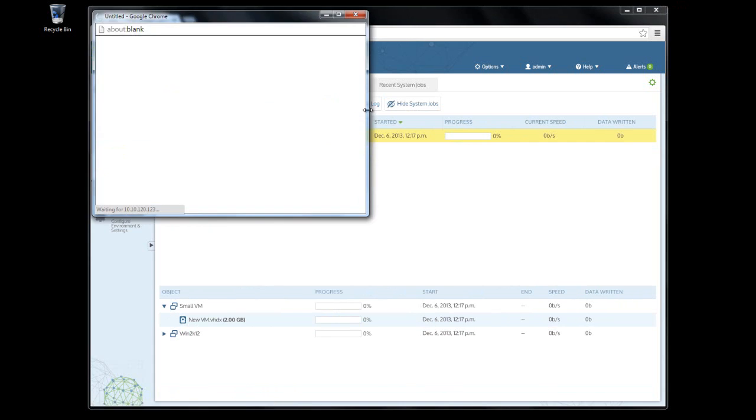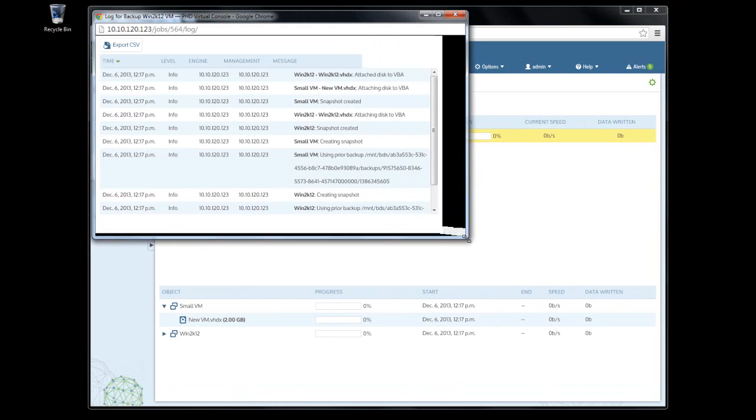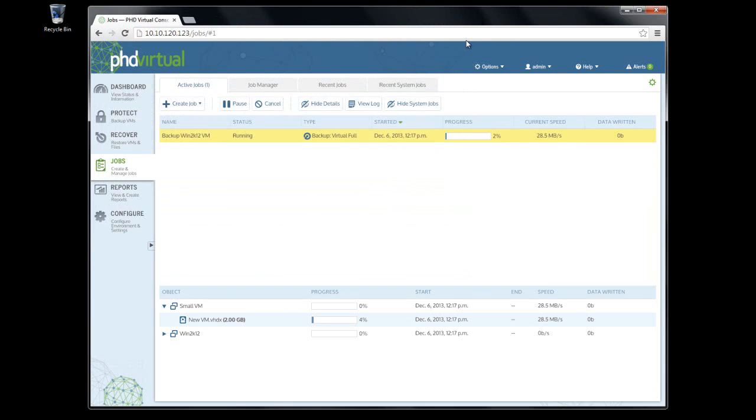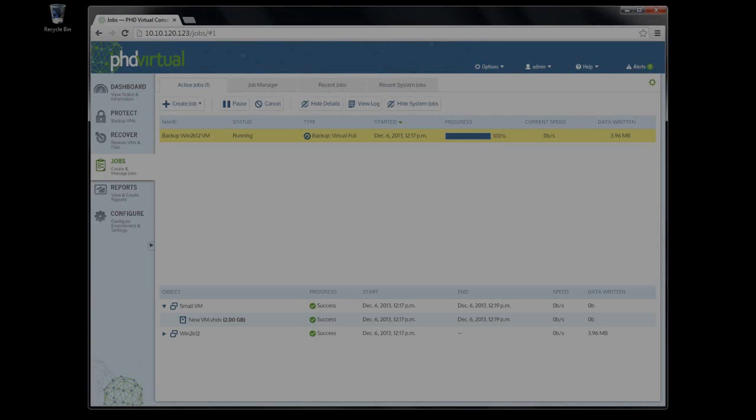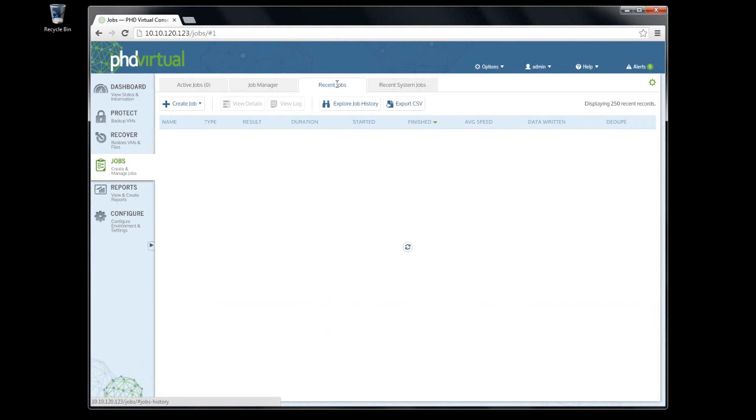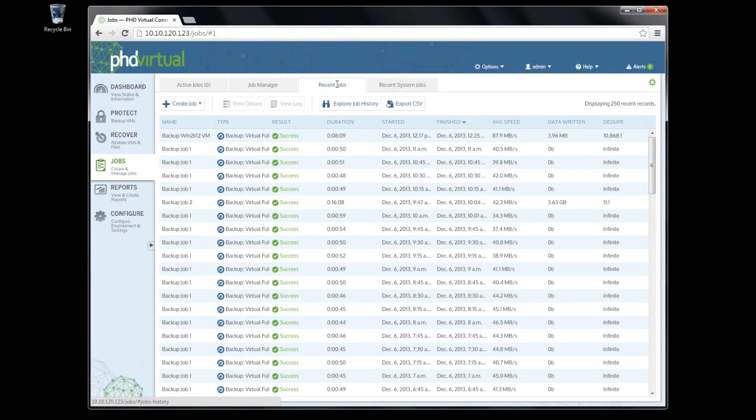If I click View Log, I can see the current log associated with this job. When complete, the job is moved to the Recent Jobs tab.